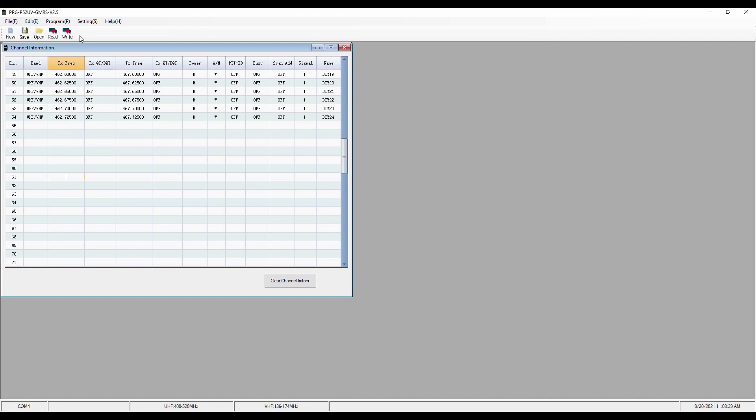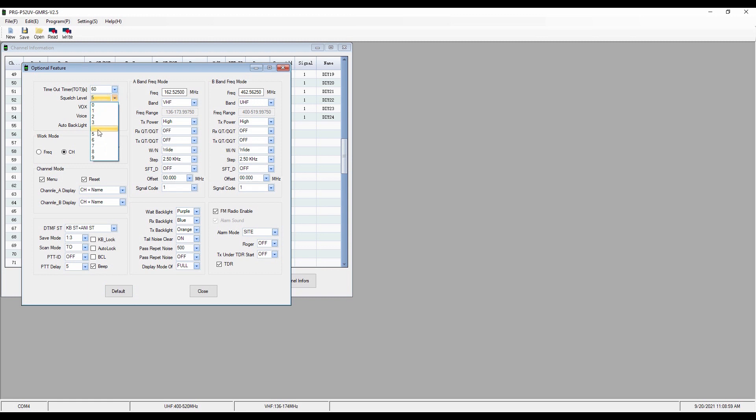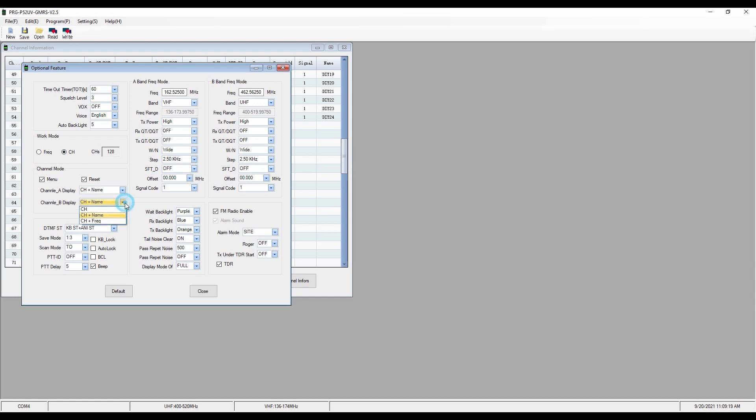Now, let's also then look in our edit mode and what we want to do in our optional features. And then you can see that brings up a different display. And these are a lot of those menus that you can access via the menus, but they're just so much easier to deal with here. So I've got my timeout timer set to a minute. Squelch on level five. Let's say I want to change that back to level three. I've got my Vox turned off. The radio is going to speak to me in English. It's going to come up in channel mode. Channel A display is going to be the channel plus the name. Channel B is again channel plus the name. I can make changes there to just the channel or the channel and the frequency, should I choose.